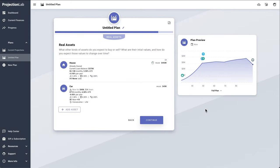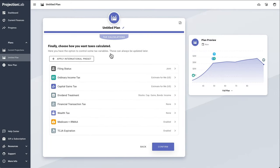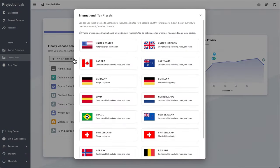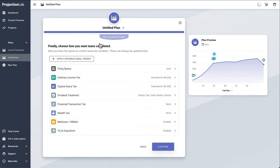The last thing we'll do in the setup process is define how we want taxes handled. Here we'll just use the automatic US tax estimator, but there are also customizable presets for a variety of international locations.